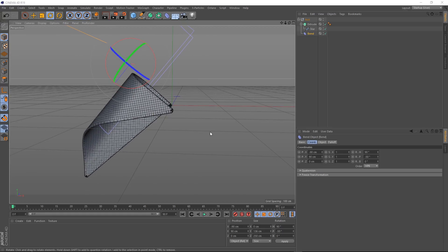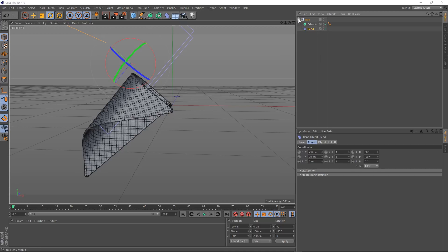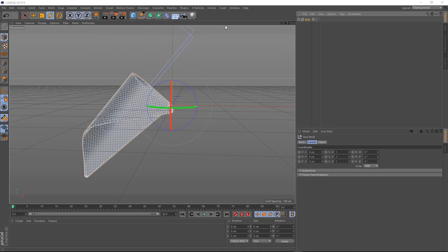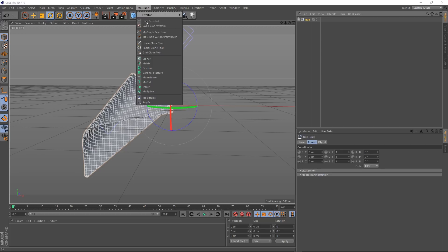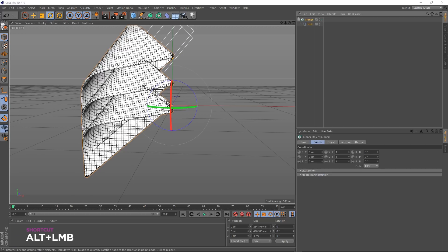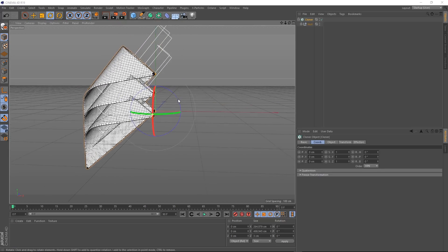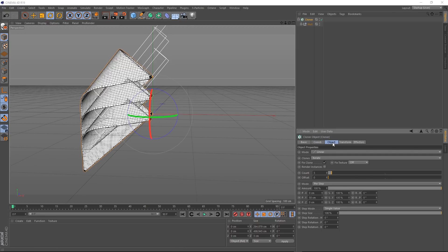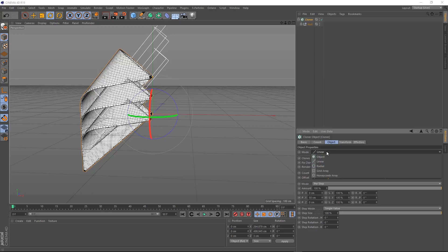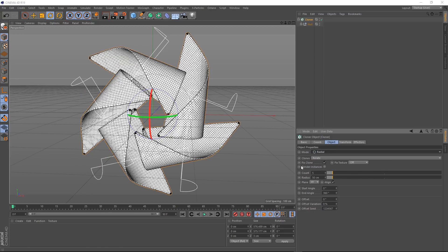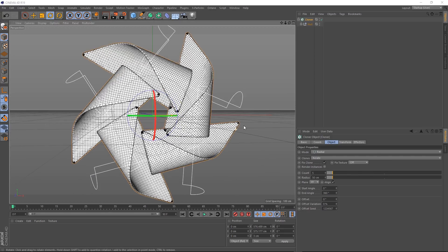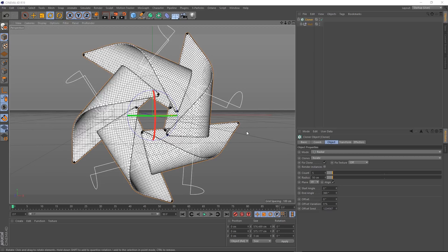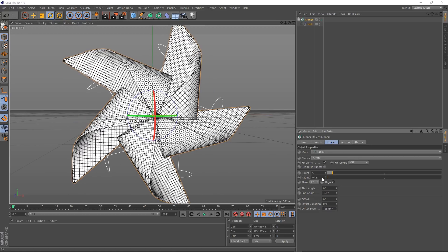Now we just need to repeat this piece and make it look a bit more like a pinwheel. So let's collapse all this stuff up. And with our null selected, we'll come up to mograph and grab a cloner. Don't forget to hold alt when you bring that in so it's automatically applied. It's not quite cloning them the way we want yet. So we'll grab that cloner and under the object tab, we want to change the mode from linear to radial.